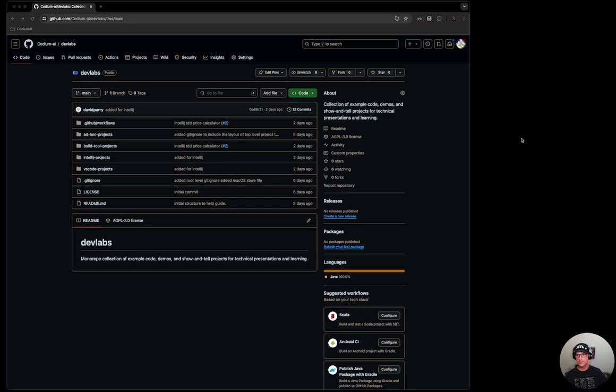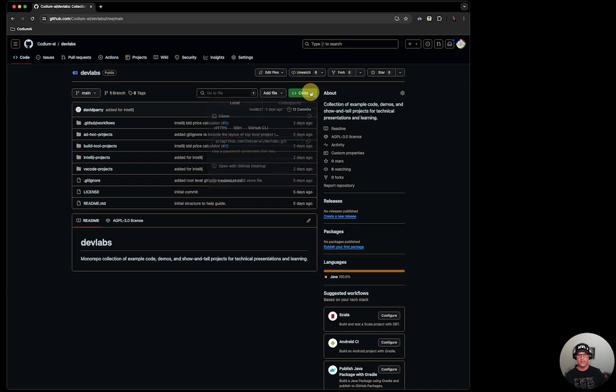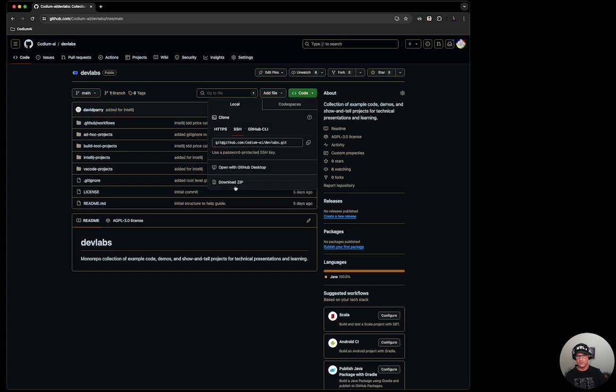So what are we going to do first? We're going to go ahead over to the Codium AI and go to the DevLabs repository. From there, we're going to go ahead and download the zip. I previously already downloaded that.